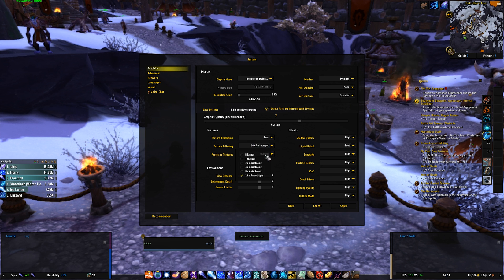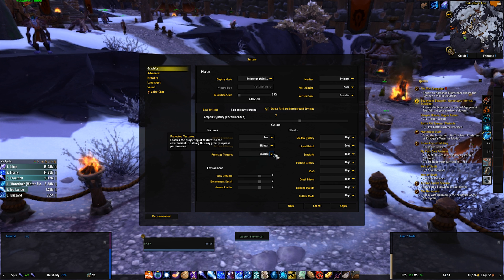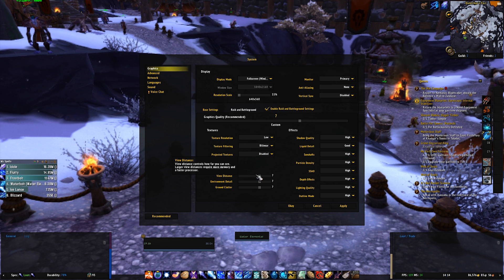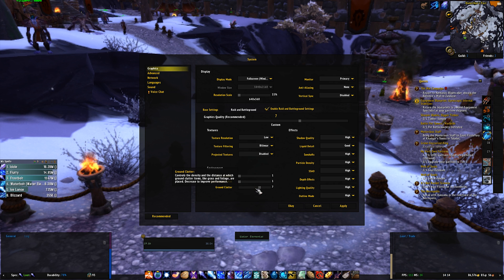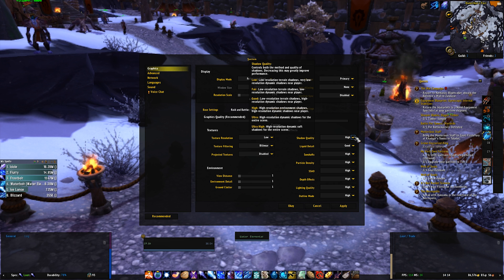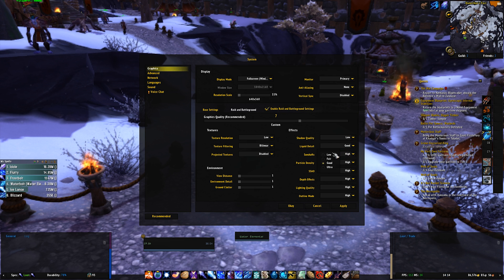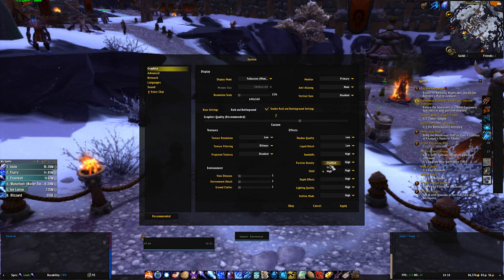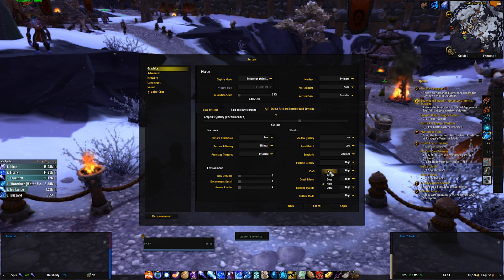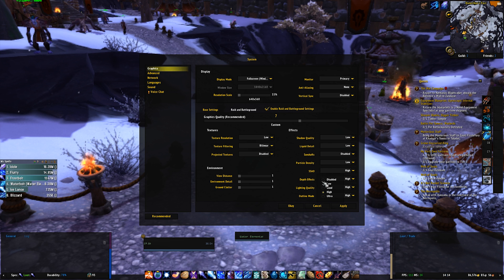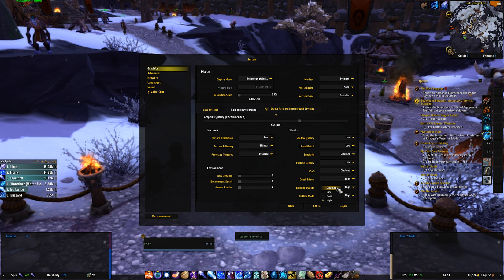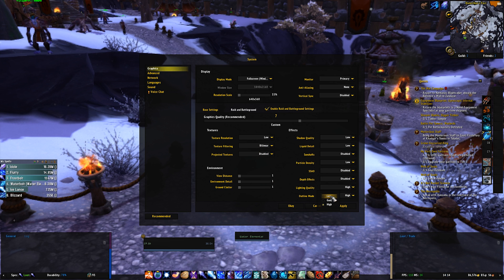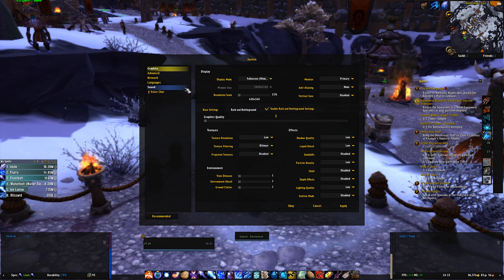We're going to set it to low. Texture filtering, bilinear. Project textures to disabled. Same with view distance, 1, 1 and 1. Shadow quality, low. Liquid detail, low. Sun shafts, low. Particle density, low. SSAO, disabled. Depth effects, disabled. Lighting quality, low. And outline mode, disabled.